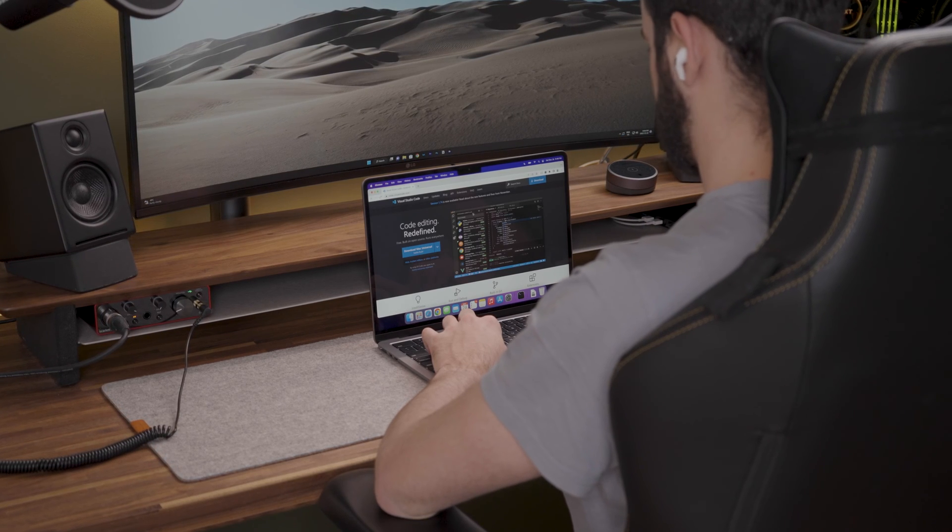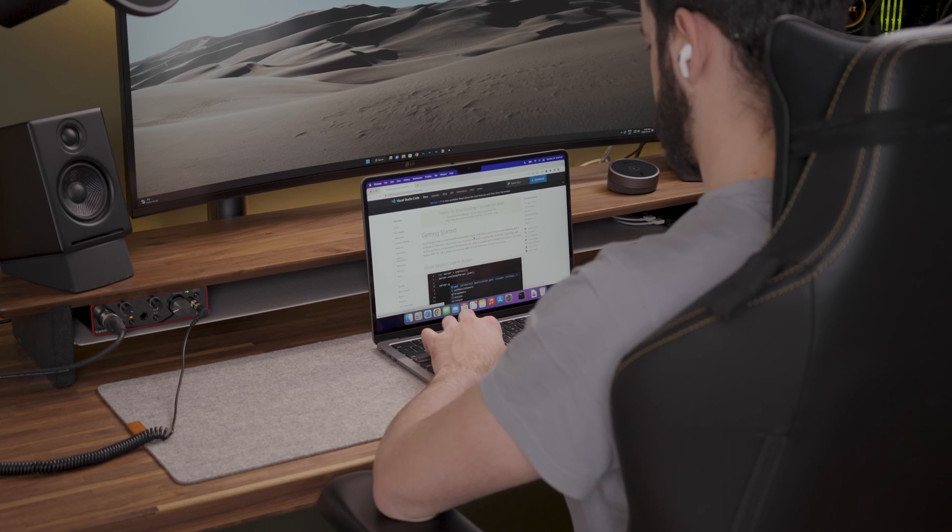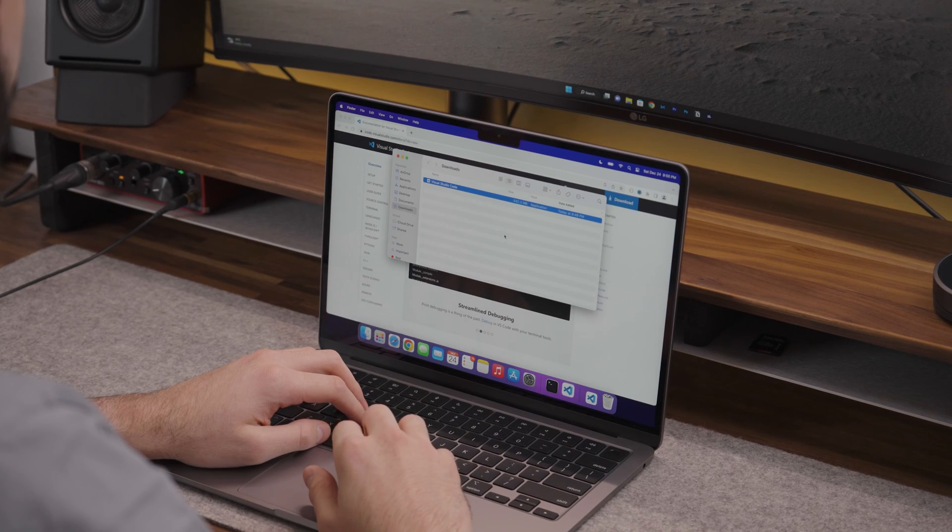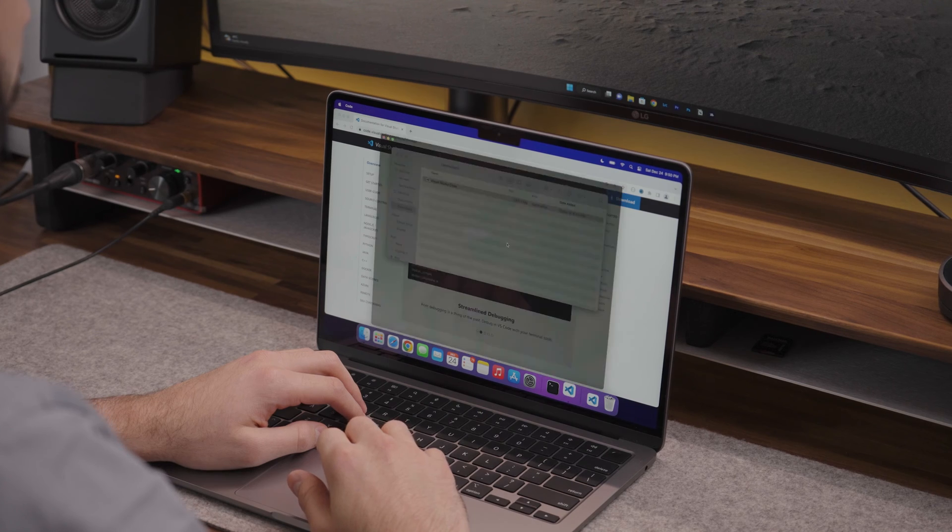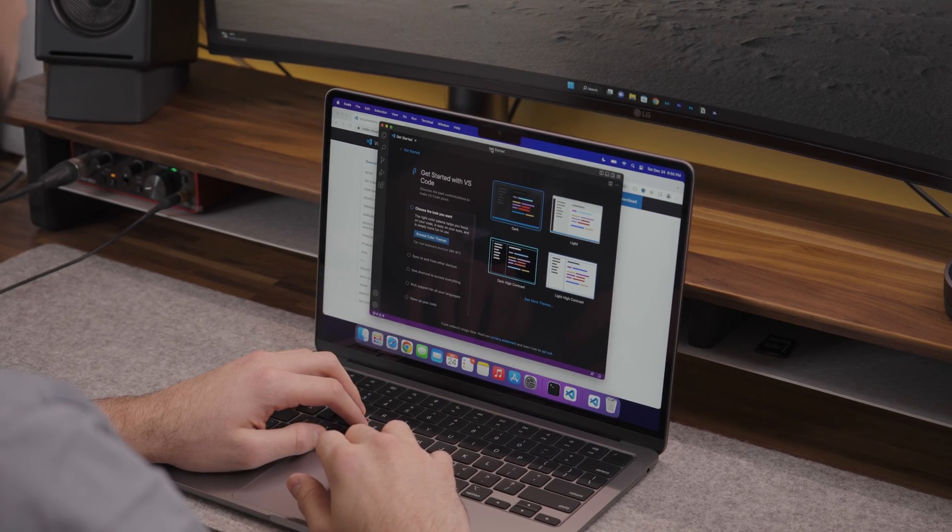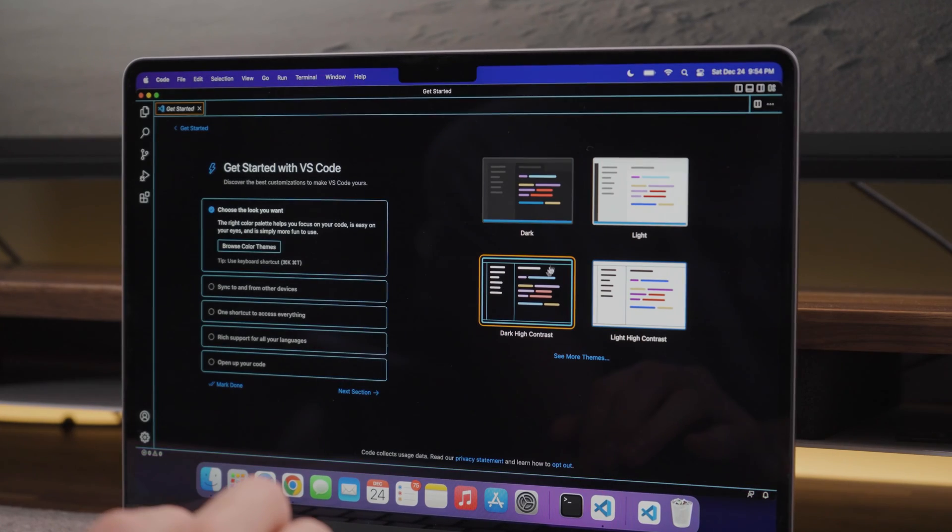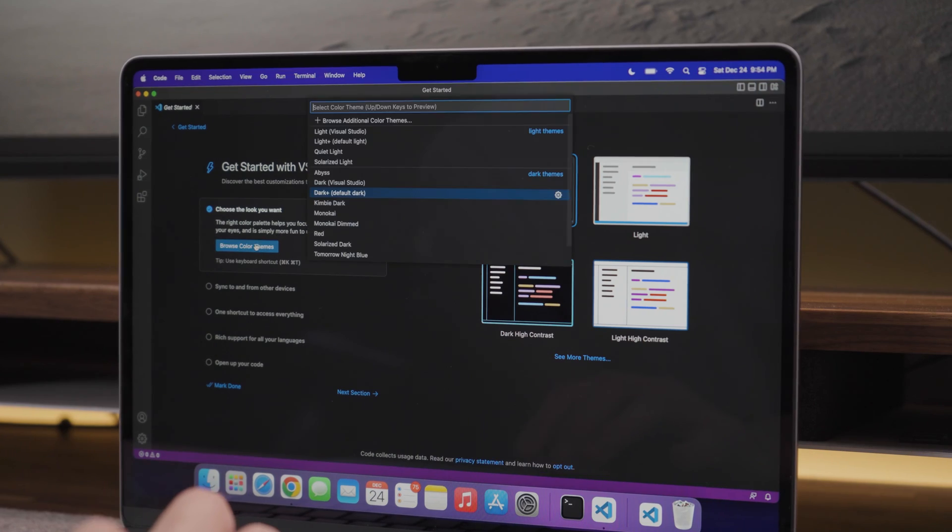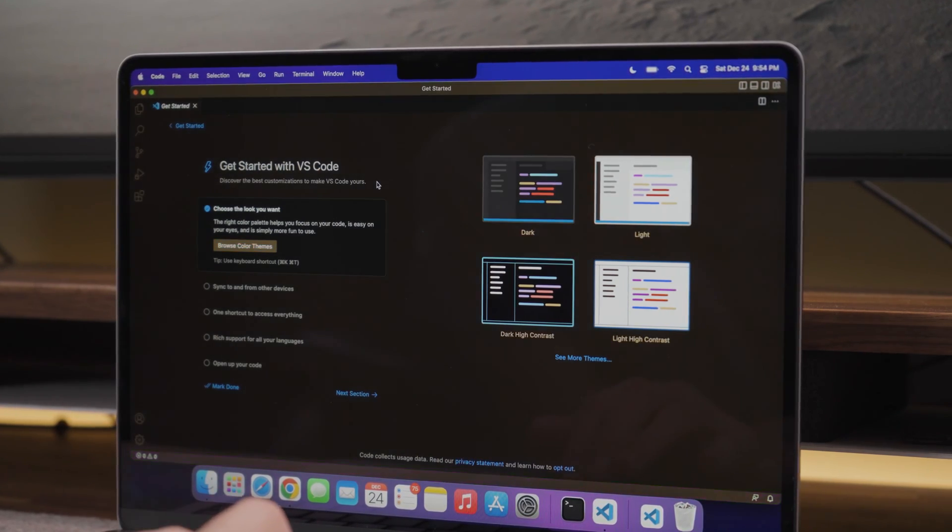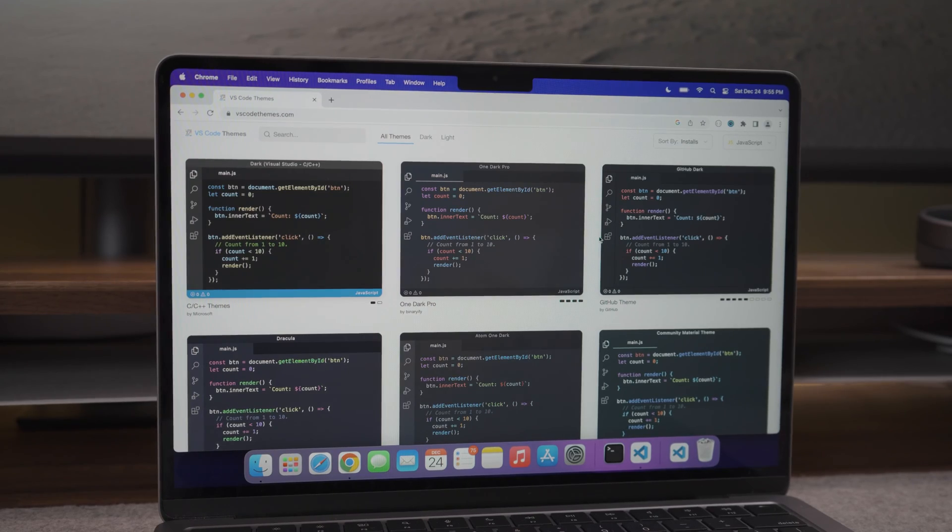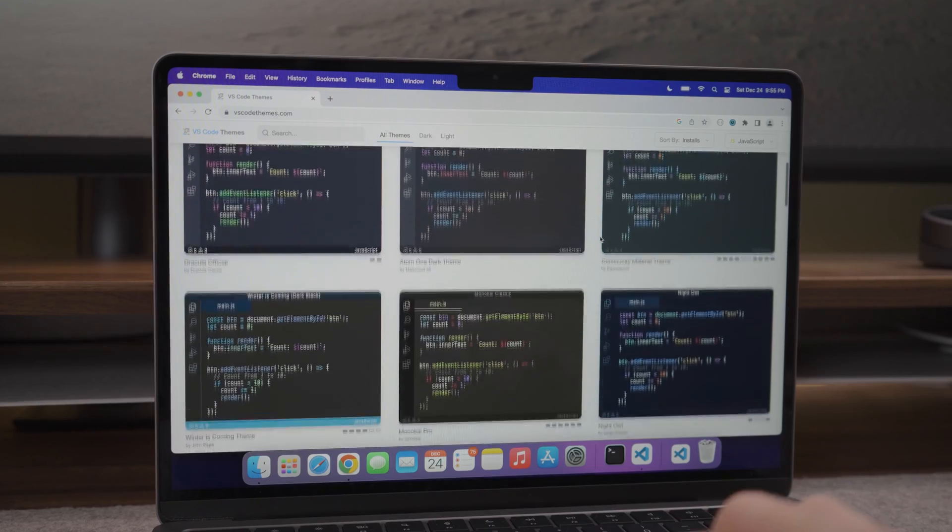If you are a web developer or do any sort of frontend work, you will probably want to install VS Code. Once you install VS Code, you can select one of the default themes or get one from a website such as vscodethemes.com.